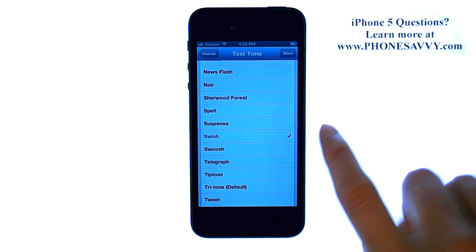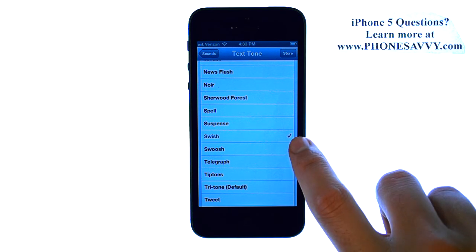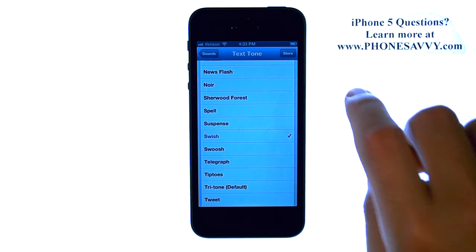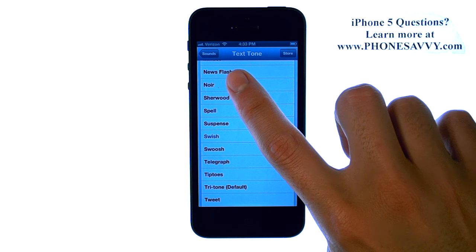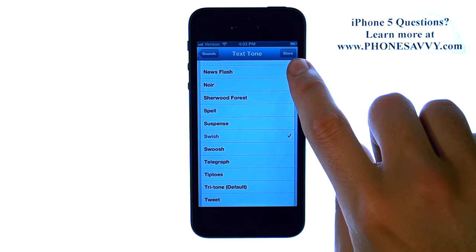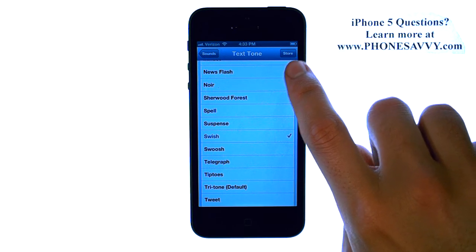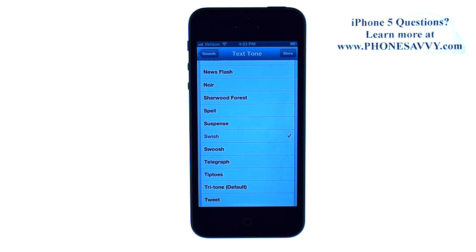When you find a tone that you like, the check mark will be next to that tone, and then you can go back to the Sounds option. You can also select the Store, which will take you online, and you can shop for a new text tone that you would like to use.